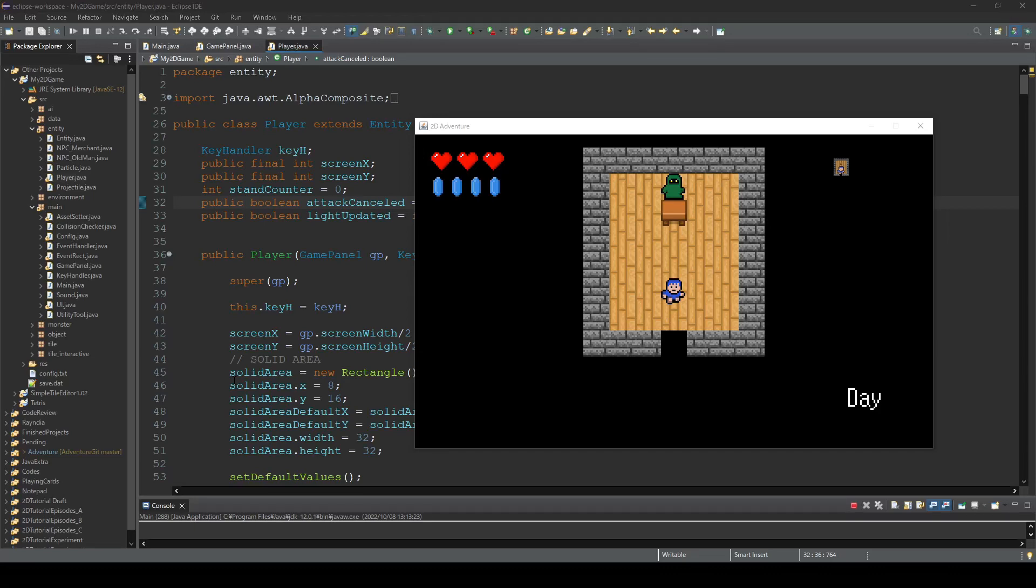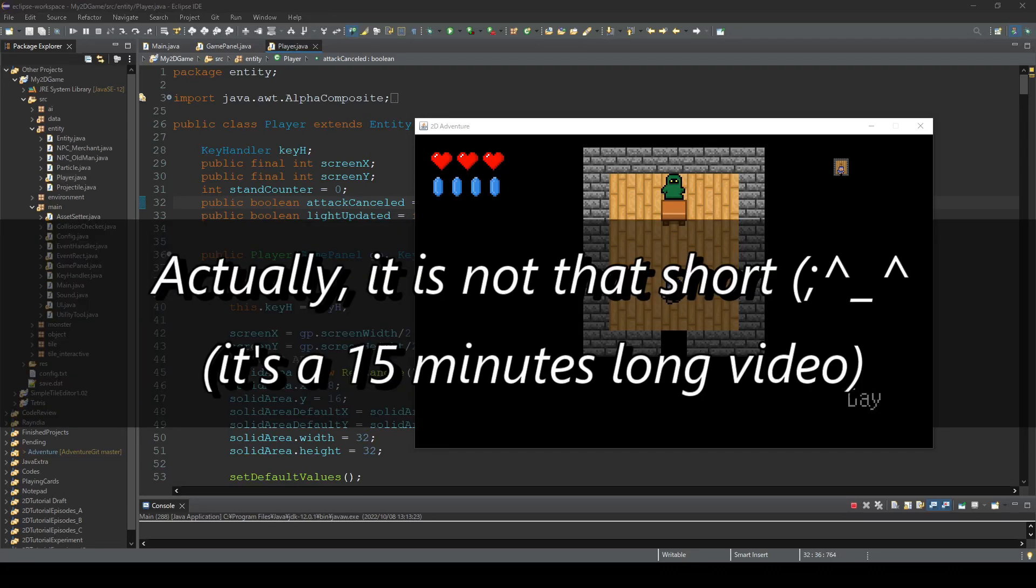Hi guys, this is RaiSno. This video will be a short one, and it is about bug fix and update.